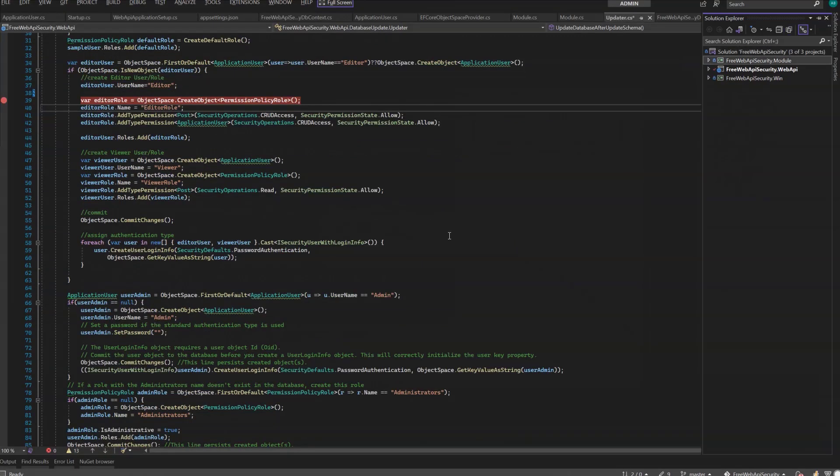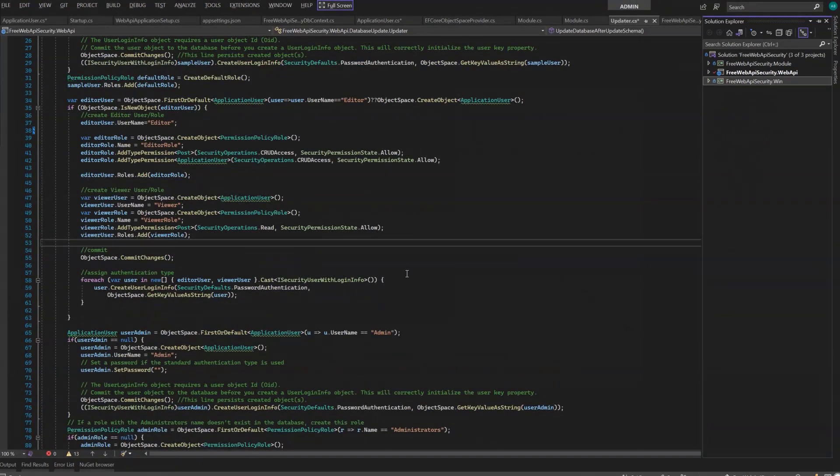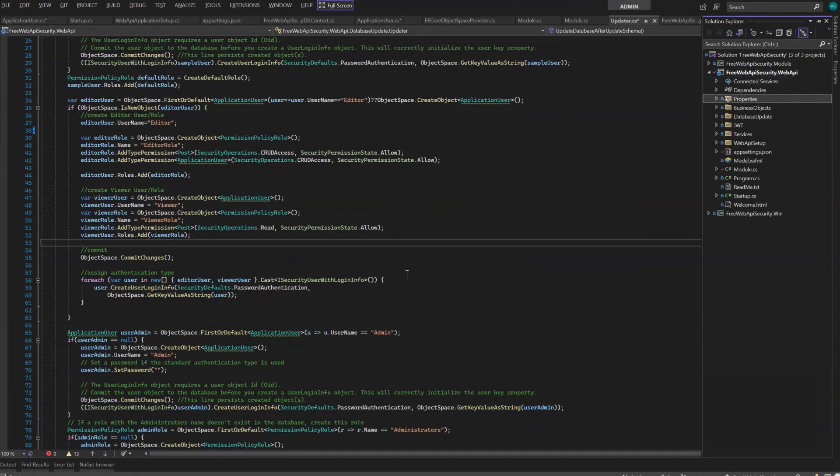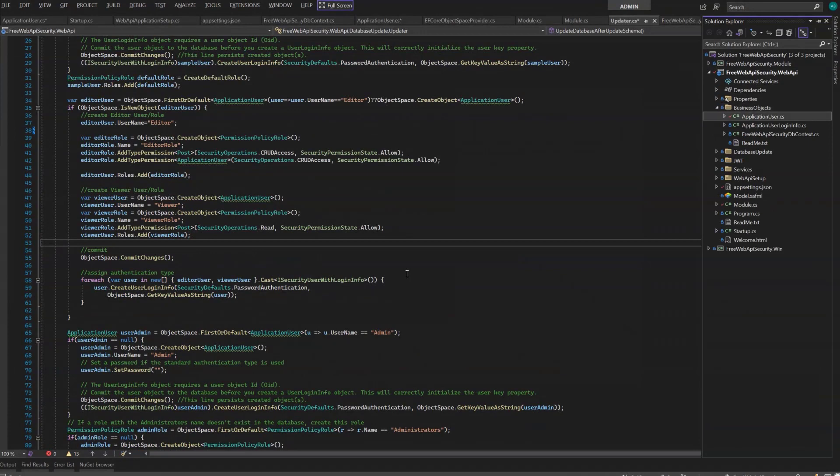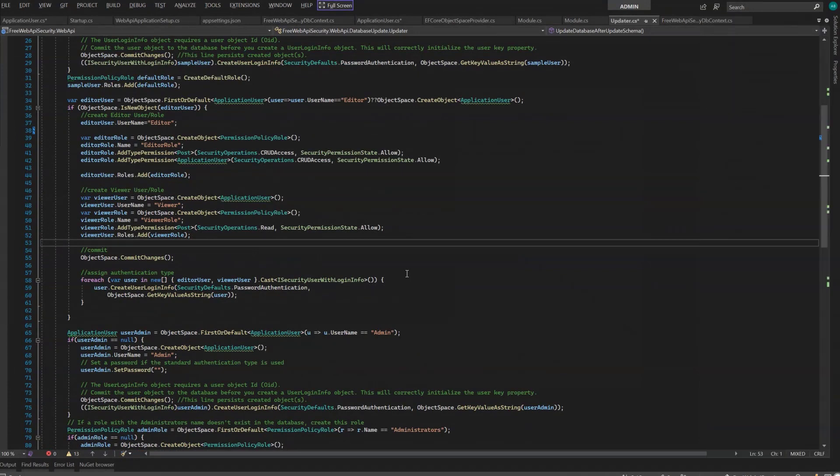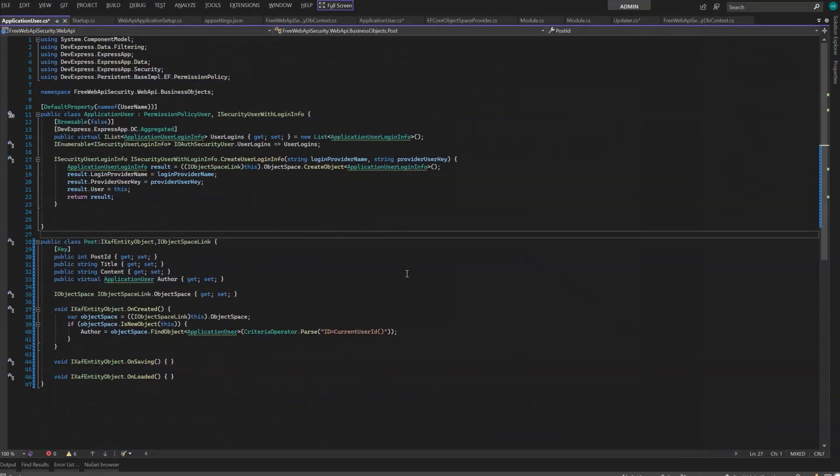The wizard added the Free Web API Security.Module to our solution, which is a platform-agnostic project and its Windows front-end counterpart. First, I'll move the PostEF business object from the Web API project to the platform-agnostic module so all projects can access it.